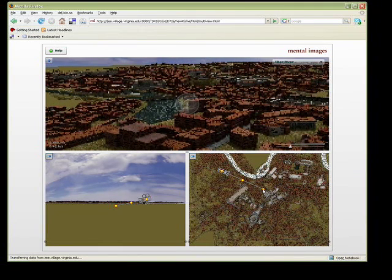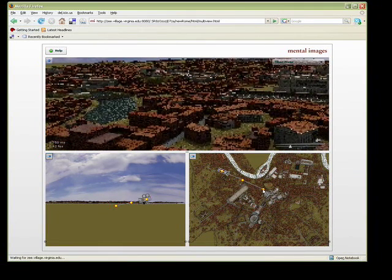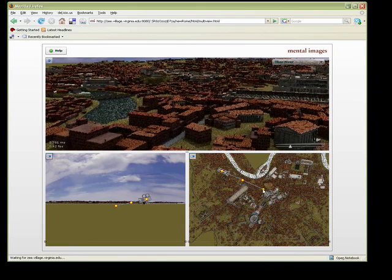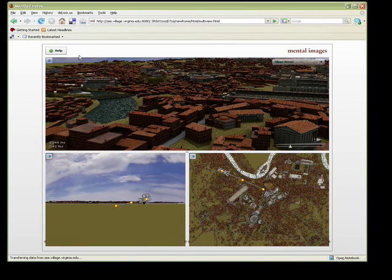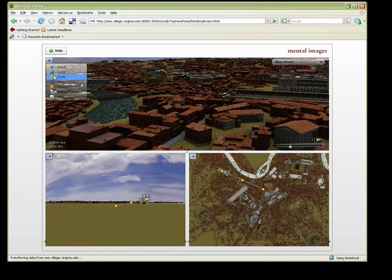The viewer has free range to orbit, pan, zoom, adjust the field of view, as well as a number of other features.